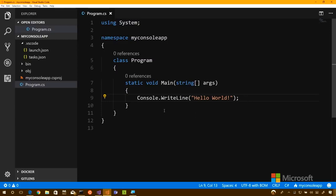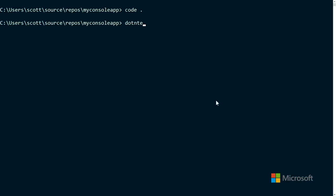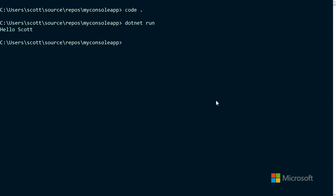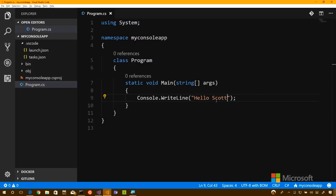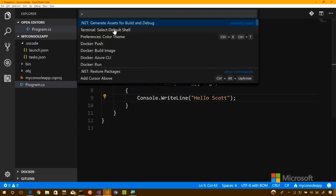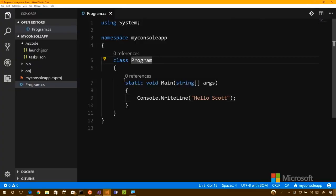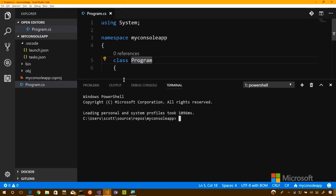I'll double-click on Program.cs and zoom in. It's always good to play around with console.writeline — put your name in it, run it again, remove the semicolon and see what errors you get. It's a great way to get comfortable with the language. I can make a change, hit Control+S, and then type `dotnet run` again in the terminal. It'll build, there's a pause, then it says Hello Scott. But that can get tedious going back and forth.